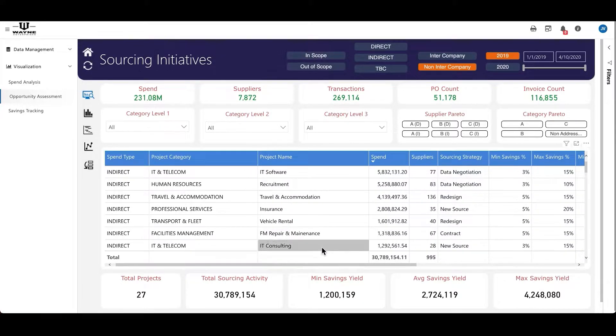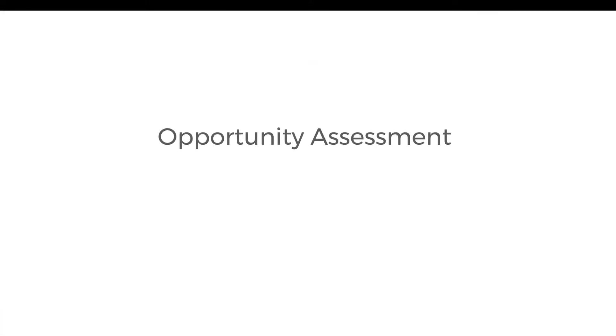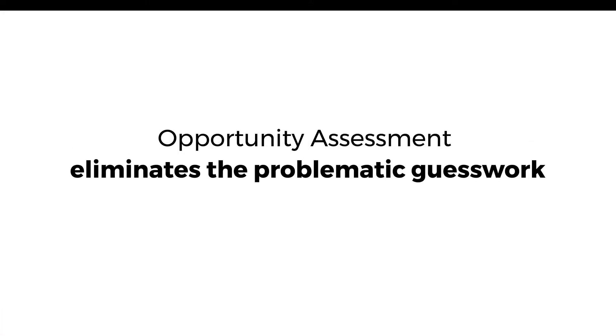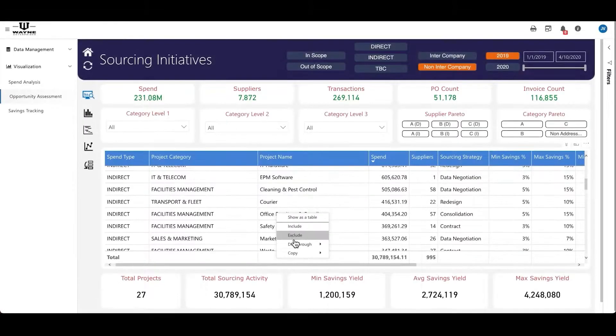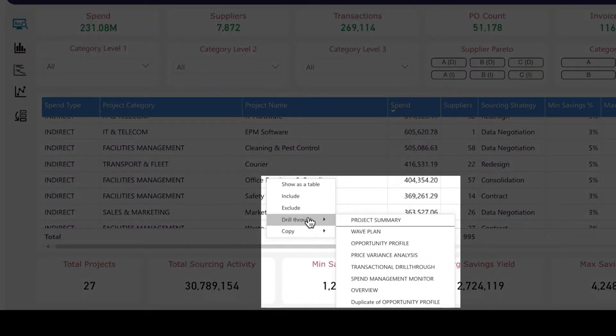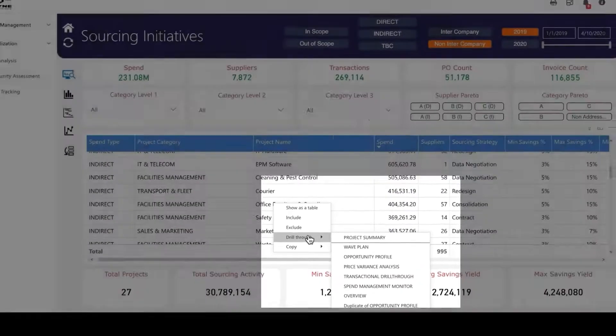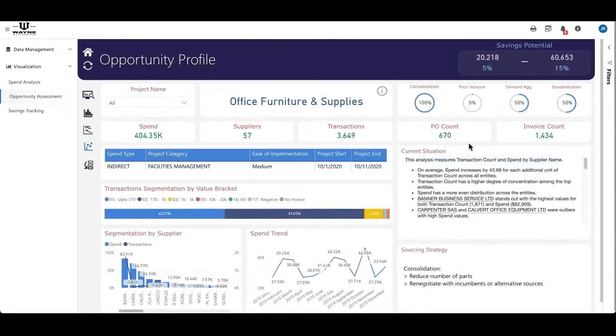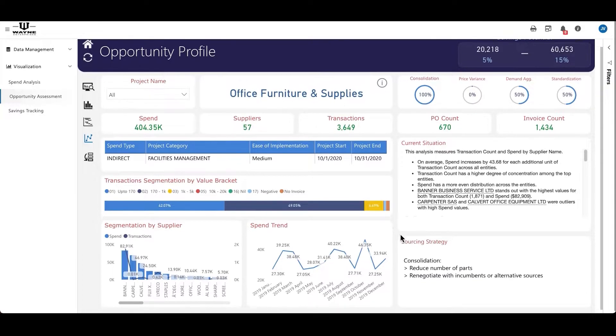Opportunity Assessment eliminates the problematic guesswork in manual data analysis as well as the time-consuming burden of drilling through numerous spend categories. Once the Opportunity Assessment module identifies sourcing initiatives, they're examined by a Symphony procurement analyst who...